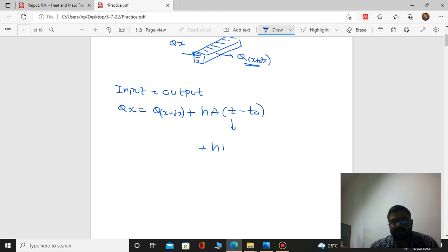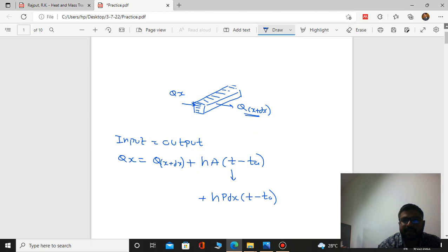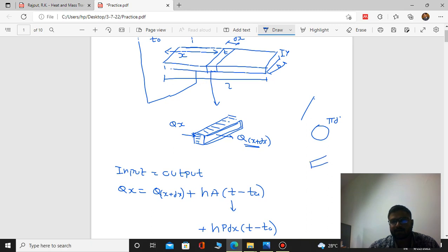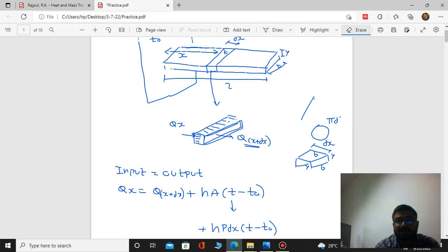Now we define the perimeter and surface area. The perimeter for a circle is πd. For a rectangle, the perimeter is b plus y plus b plus y, which equals 2(b+y). The surface area of the element is perimeter multiplied by dx.